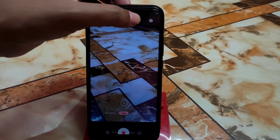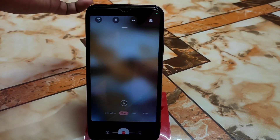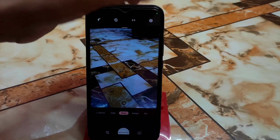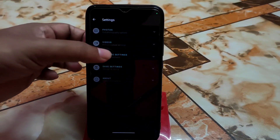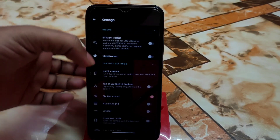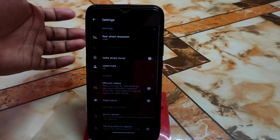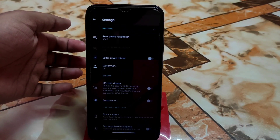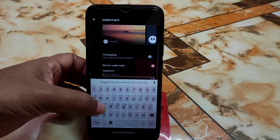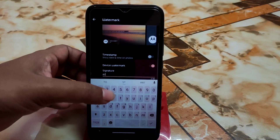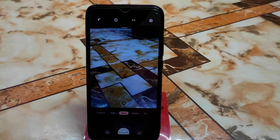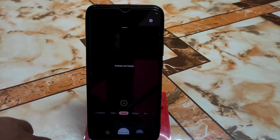You can enable the torch. We have FHD and HD options to select. If you face any problem just open it again and it will work. Here we have photos, videos, and settings you can check. Efficient video and stabilization will not work because there's no support for stabilization. The watermark feature is a really cool thing — the device watermark is perfectly working. Let's capture some photos.